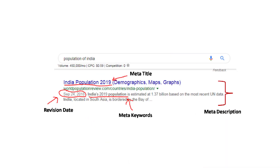Websites often include metadata in the HTML code they're written in, known as meta tags. These tags provide information about the web page's title, description, keywords and other details. Search engines such as Google then use this metadata to understand and index web pages, which can impact the web page's visibility in search results. Website metadata is especially useful for search engine optimization.